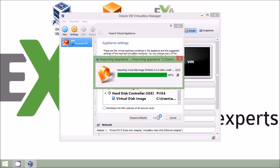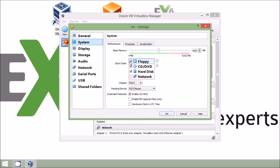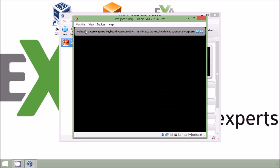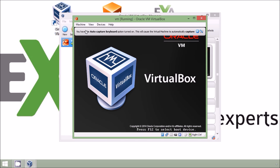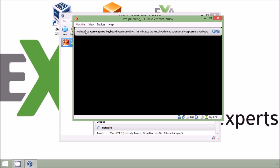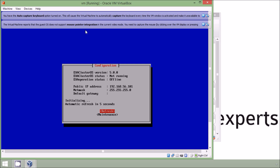I then need to change the boot order on VirtualBox so that the virtual machine will boot from the virtual hard drive. Once this is done I can start the virtual machine. It starts up and after a short while you get the configuration screen which tells you that the database is ready and shows you the connection string and username and password to use.